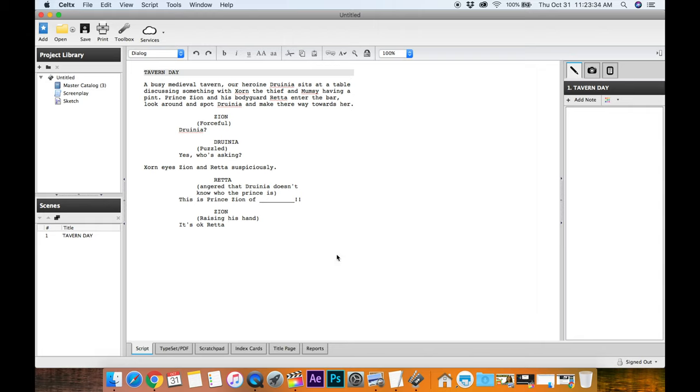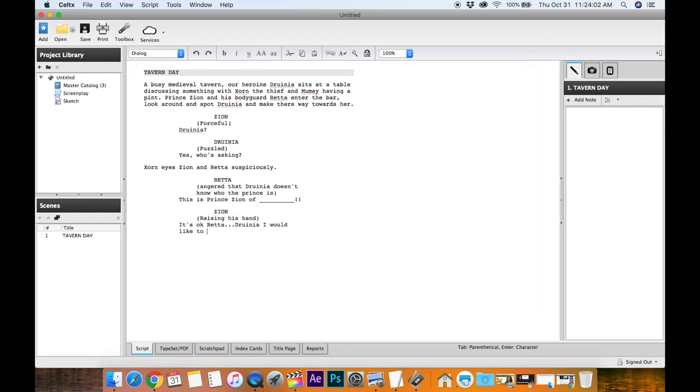If you'd like me to use that on my next script, I will. It's pretty easy to use once you've done it. It's okay, Retta, now I'm gonna wrap this up in a sec, I'll show you how to get it out of this. So it's okay, Retta, dot, dot, dot, you know, he's just sort of saying it's alright, and what is the next line there? Oh, Druinia, I would like to hire you for a job.